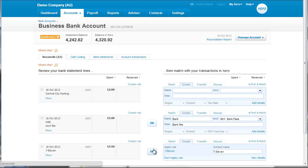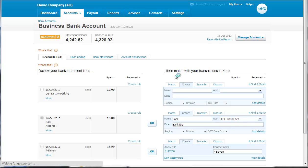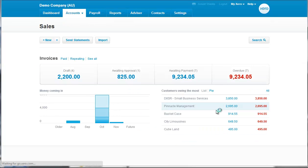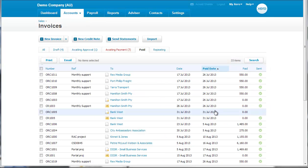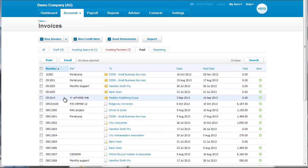Then we're going to go to Accounts Sales and we're going to have a look at all the paid items. What we're looking for is invoice 1002, so I'll just sort this way.